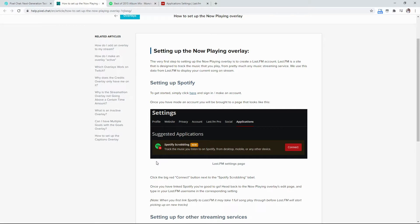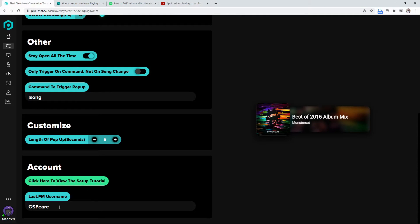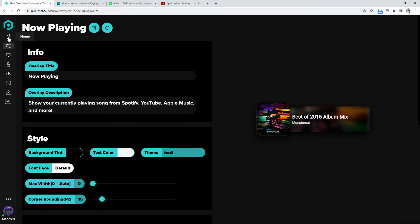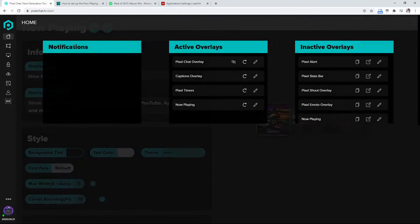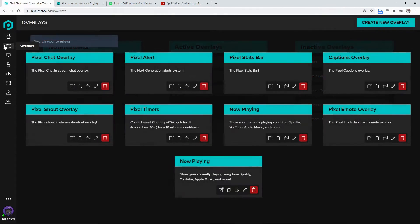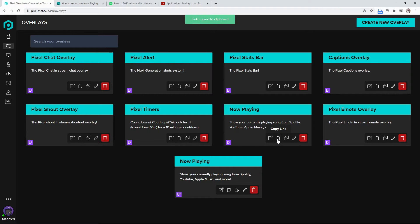You just get your last.fm username and then you just plug it in to the last.fm username. So what we do after that is we're going to come down here to the home menu, overlays and then copy this link right here.